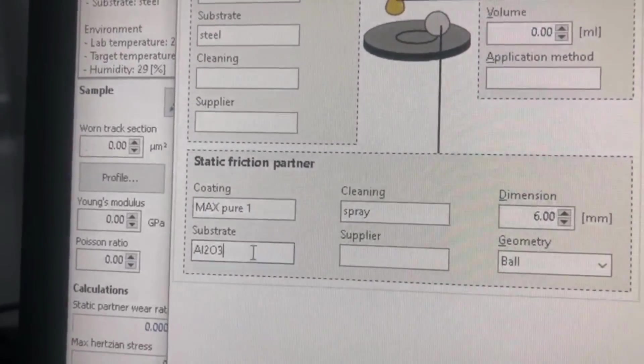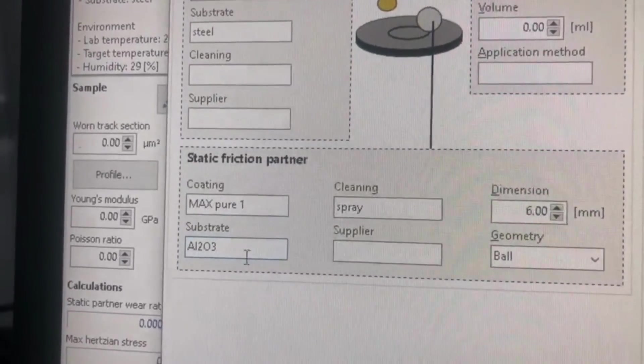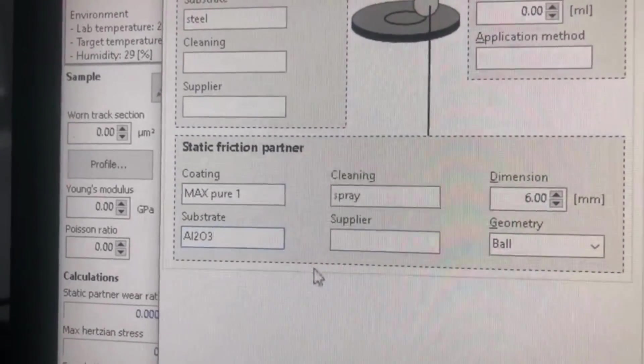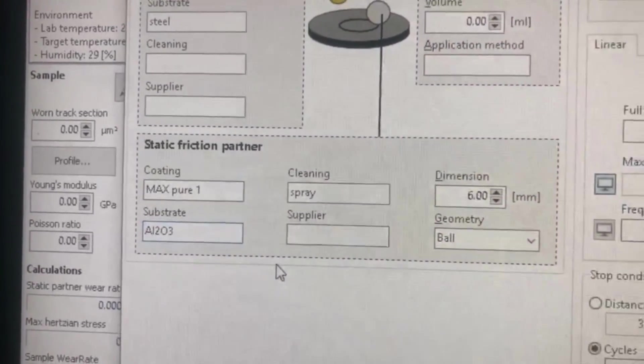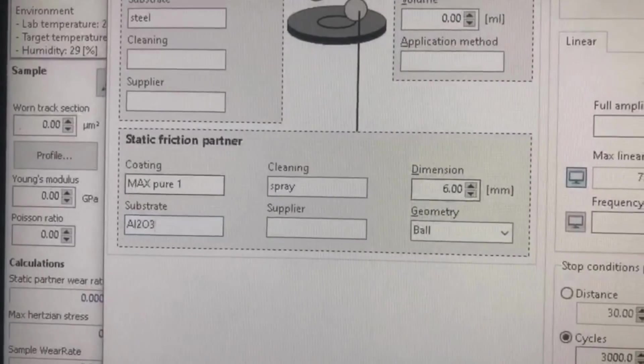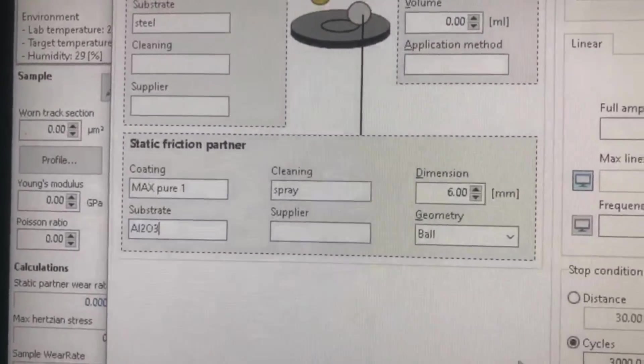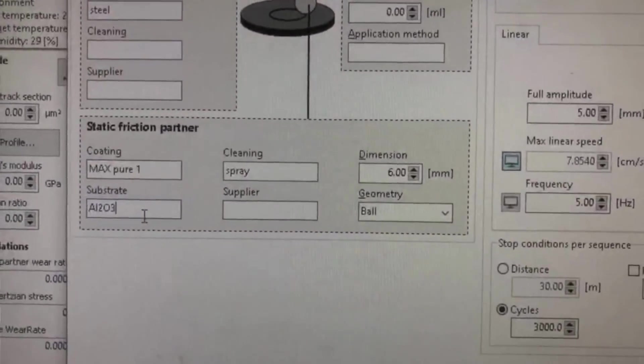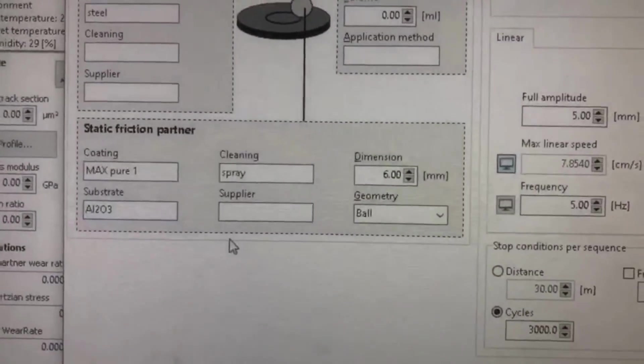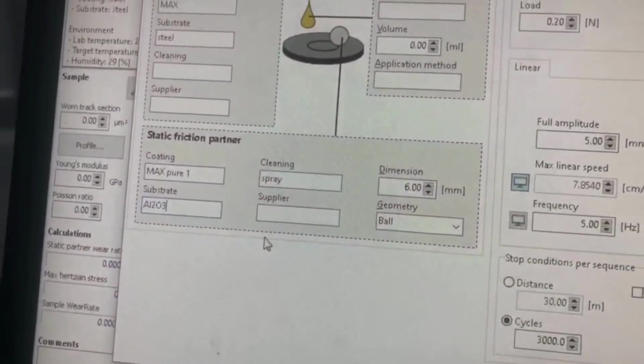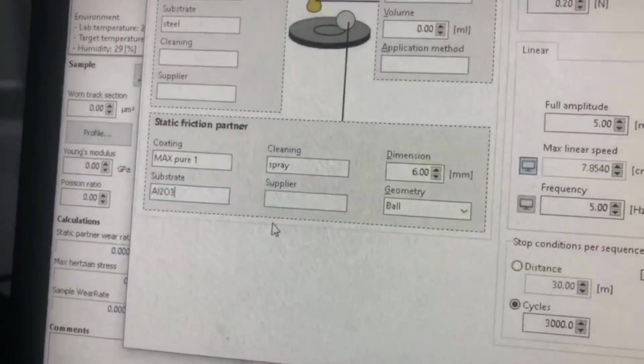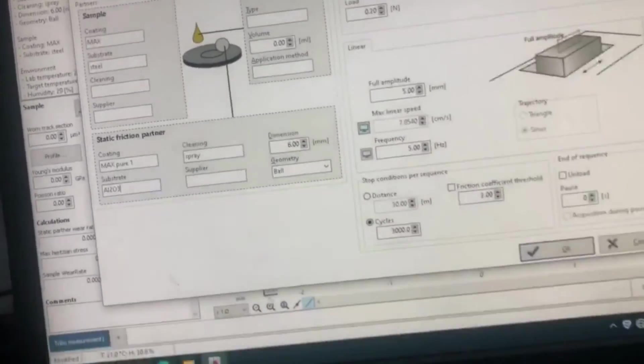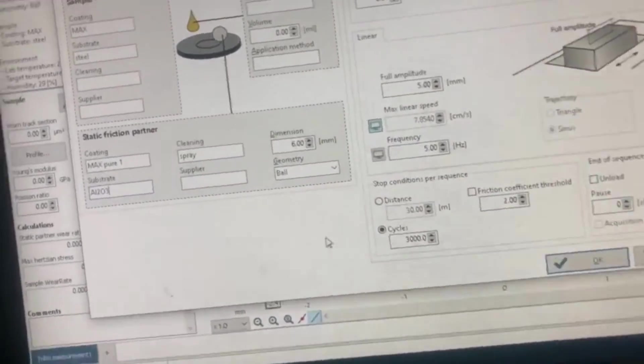I'm writing Al2O3 because I want to keep in my mind what was the type of my ball, the upper specimen. You can write steel for the substrate because I'm usually using steel substrate. Now I'm not writing it. Now you have to just click, everything is okay.